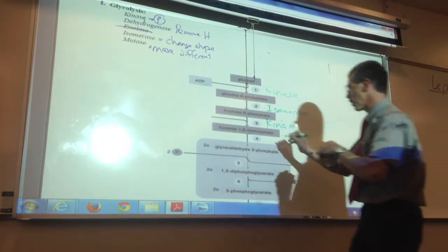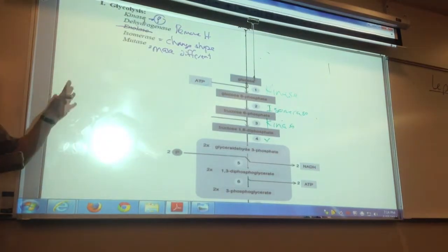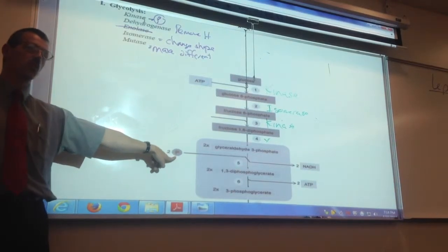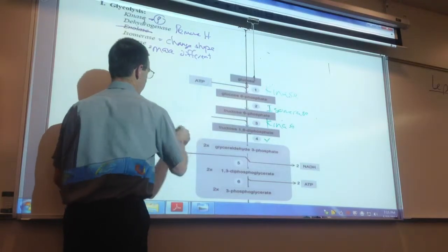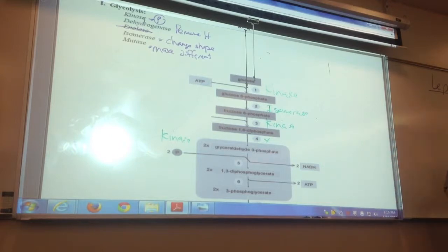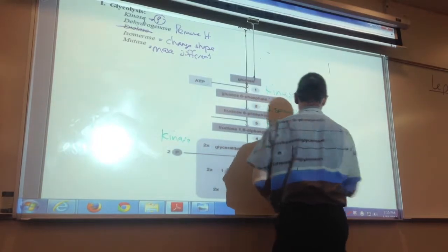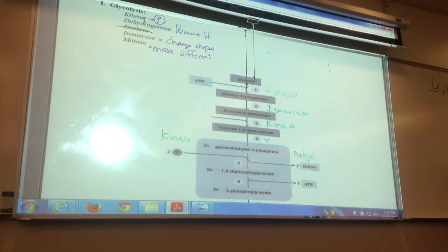We're not going to name step four — that's one you don't have to know. Instead we'll zip down to step five, which actually has two different enzymes. Which enzyme would do the 2P thing? Kinase. Which enzyme would do the 2NADH thing? Dehydrogenase — because I'm removing hydrogens out of the molecule, so I'm dehydrogenating it.